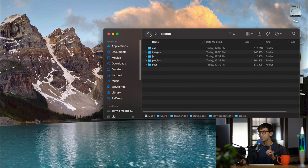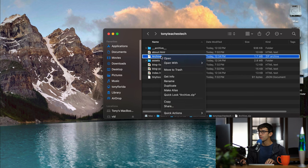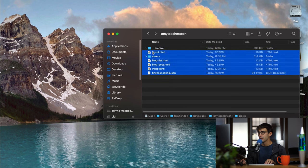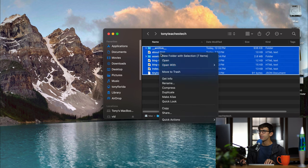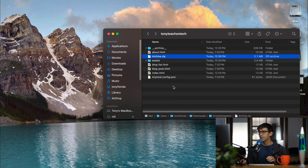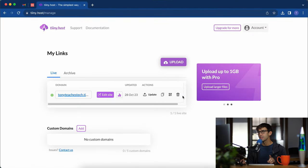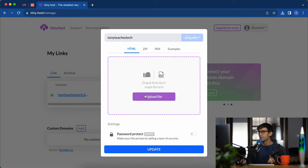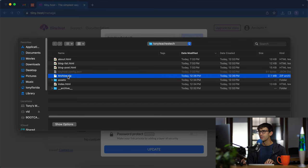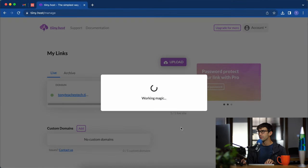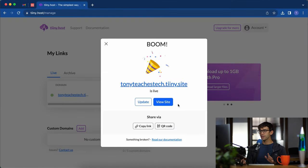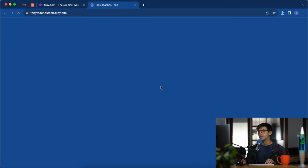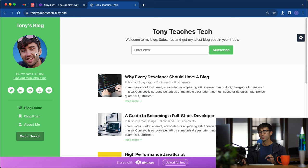But we have to go through that same process that we did before. Let's get rid of our old archive file. Select everything, compress all of that into a zip file, and then back in tinyhost. This time instead of deleting the website let's update the website. We can click on update and upload a file. Here's our archive.zip. Open, update. Okay there we go. That was pretty quick. Let's see what our website looks like.